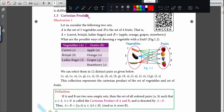So listen here — Cartesian product. Let us consider the following two sets. A is the set of three vegetables and B is the set of four fruits.